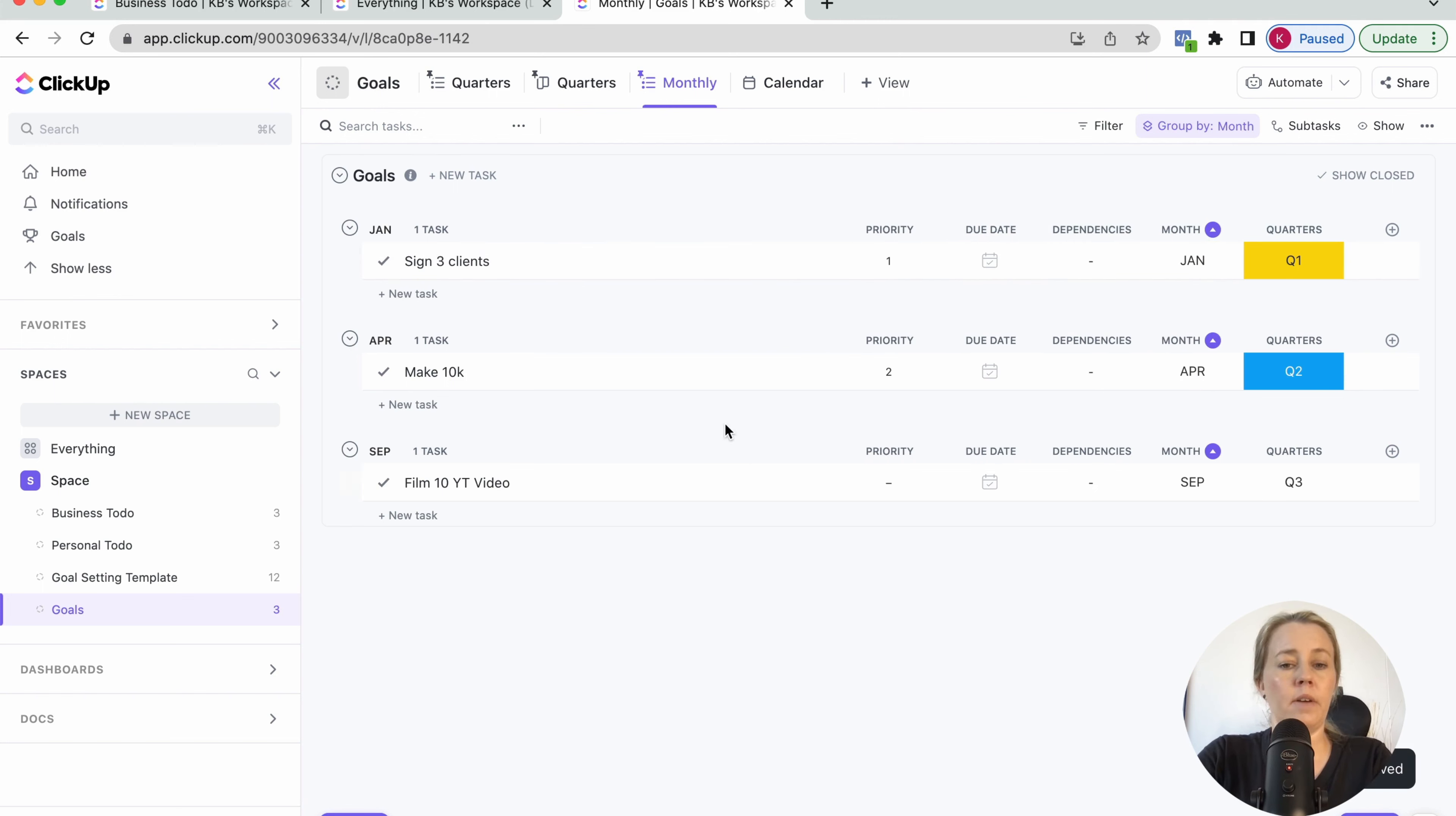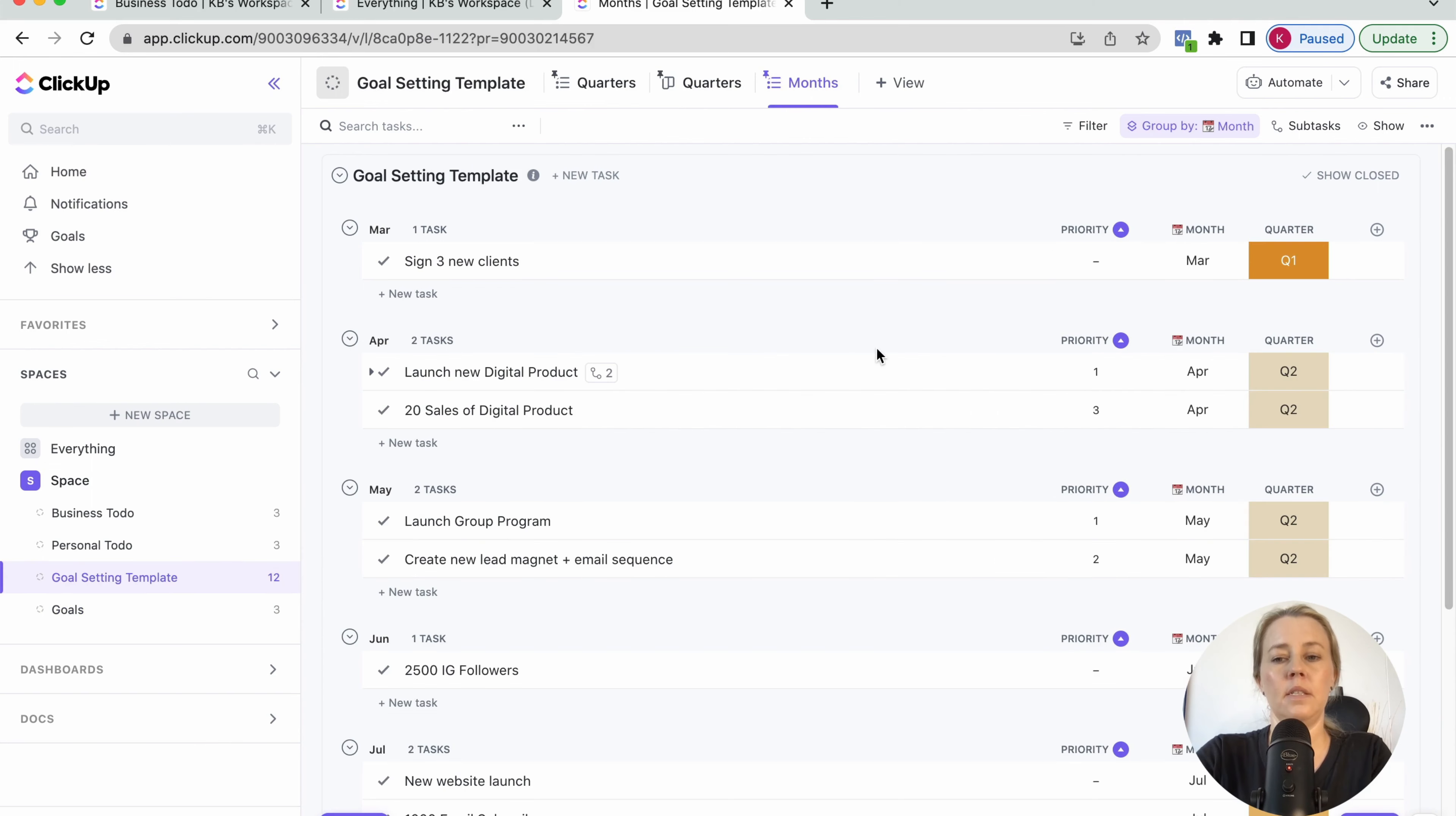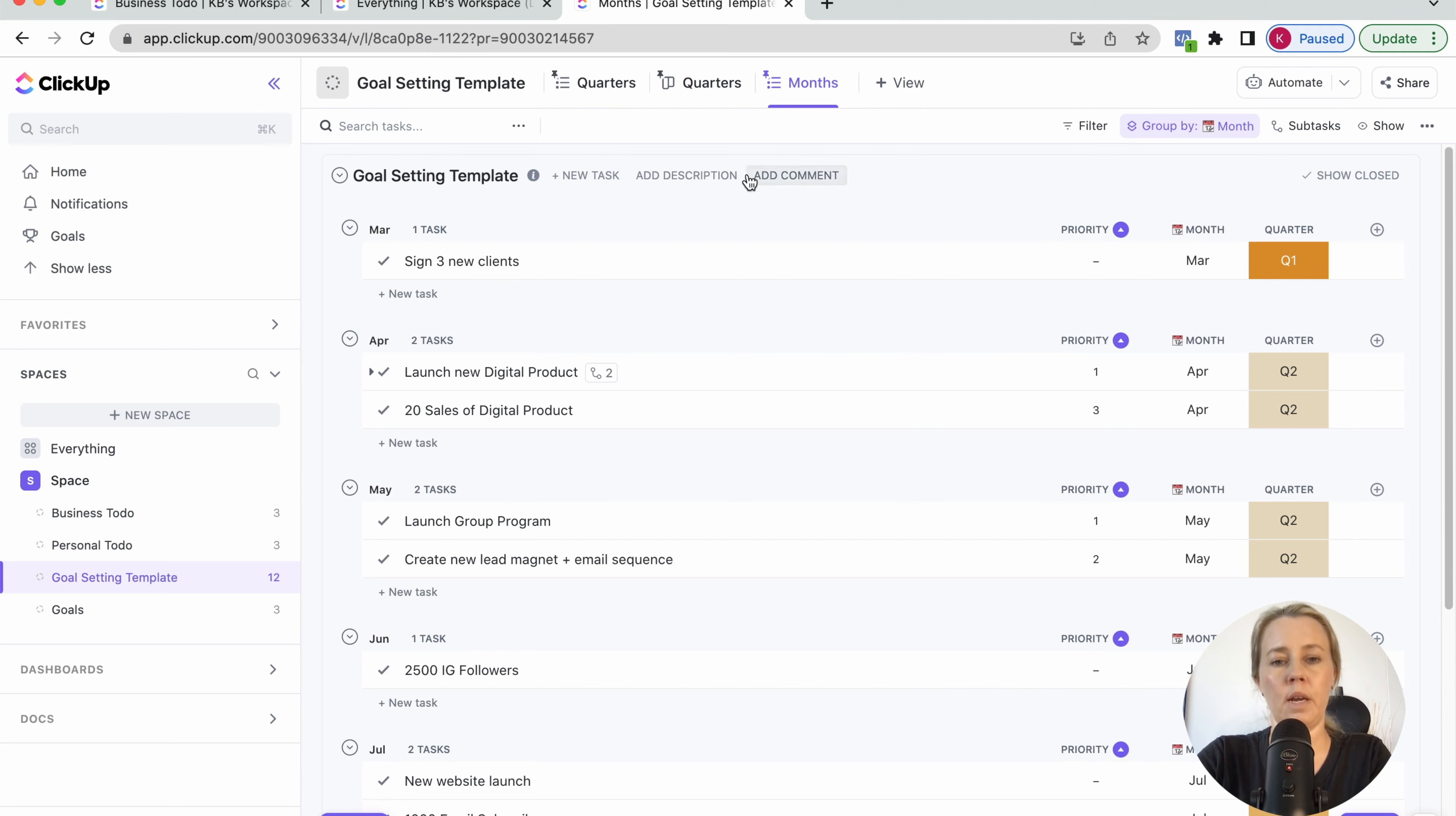So yeah, that's how I plan my goals in ClickUp. This has helped me a lot to make sure that I only work on the things that are actually going to get me closer to what I want to achieve. So there you have it. Have fun planning your goals and let me know once you achieve them so that we can celebrate.